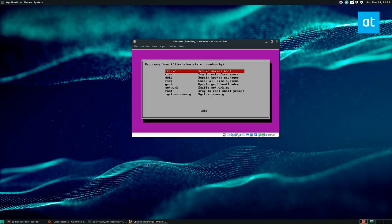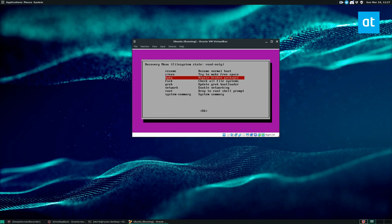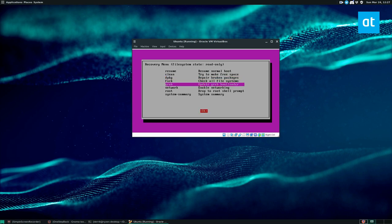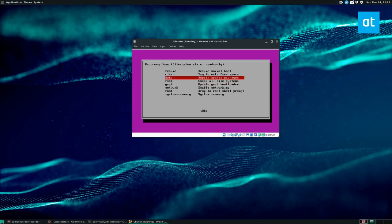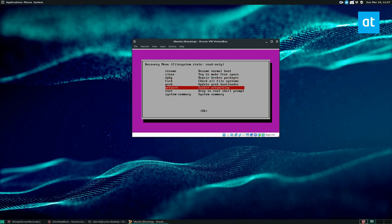So you can select resume, which will resume normal boot. You can clean free space. You can run the d package command here, which will fix broken packages. You can check your file systems. You can update the grub bootloader. You can connect to the internet if you need to use some internet related stuff through d package and all that. You can also get the command line.